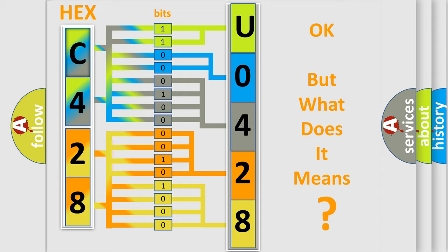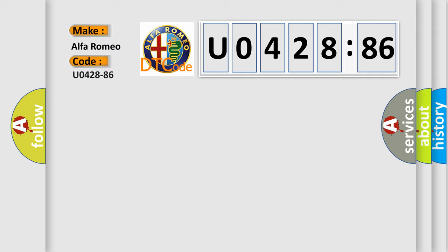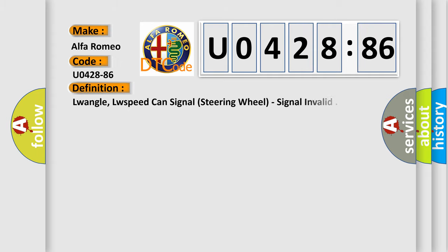The number itself does not make sense to us if we cannot assign information about what it actually expresses. So, what does the diagnostic trouble code U042886 interpret specifically for Alfa Romeo car manufacturers?